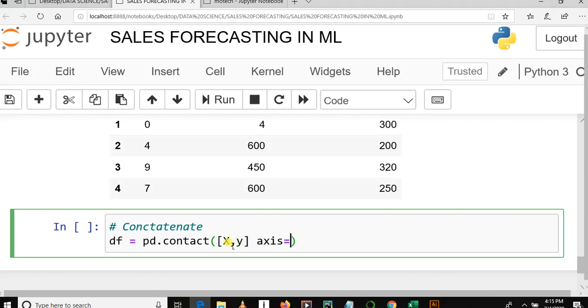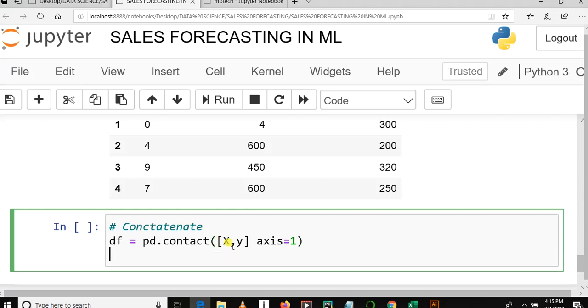Axis is equal to one. Axis equal to one means columns. So our Python pandas function named concat will concatenate between x and y based on their columns. So here we can check first five rows by using df.head. So let me run this cell.